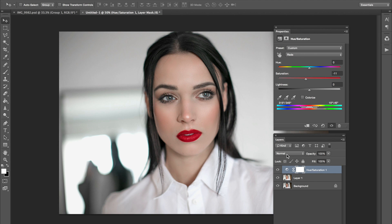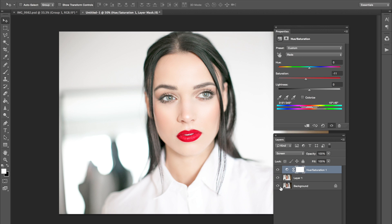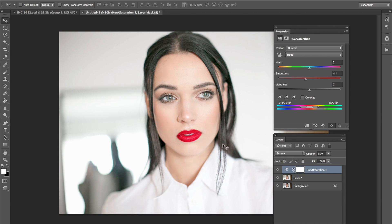Now the trick to this is to go from Normal to Screen. As you can see, it really did lighten up the entire picture. We're going to lower this just a tiny bit. Don't worry if it's a little too light — we're going to fix this.